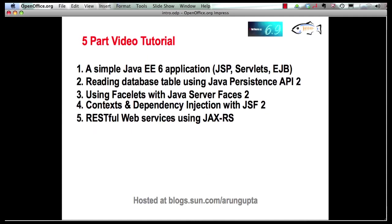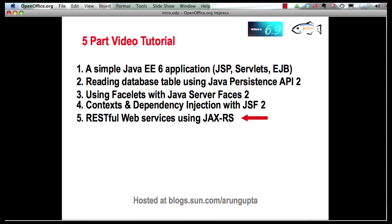So far we have seen how to create a simple Java EE 6 application, added support for Java Persistence API 2 to retrieve database tables, then added support for Java Server Faces 2 and saw some Facelets templating language magic. We enhanced the application to add support for context and dependency injection and used that in conjunction with Java Server Faces 2. In this last part, I'm going to show how easy it is to publish a RESTful web service using JAX-RS. Let's get started and switch to our IDE.